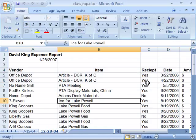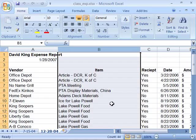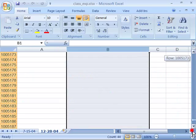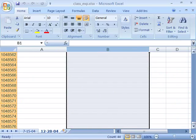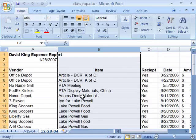I can also choose an entire column by coming up here to my column headers. Notice that when I position my mouse on a column header, it becomes this down arrow tool. When I click, this will select the entire column on the worksheet. To prove that, I will hold down my shift key and drag the vertical scroll bar all the way down to the very bottom of the worksheet — I am at row 1,048,576, which is the very last row of a worksheet.